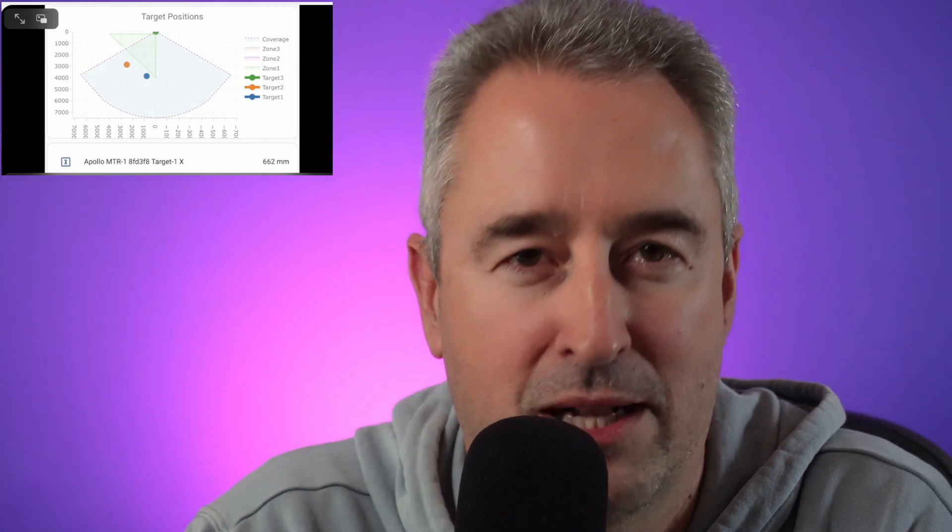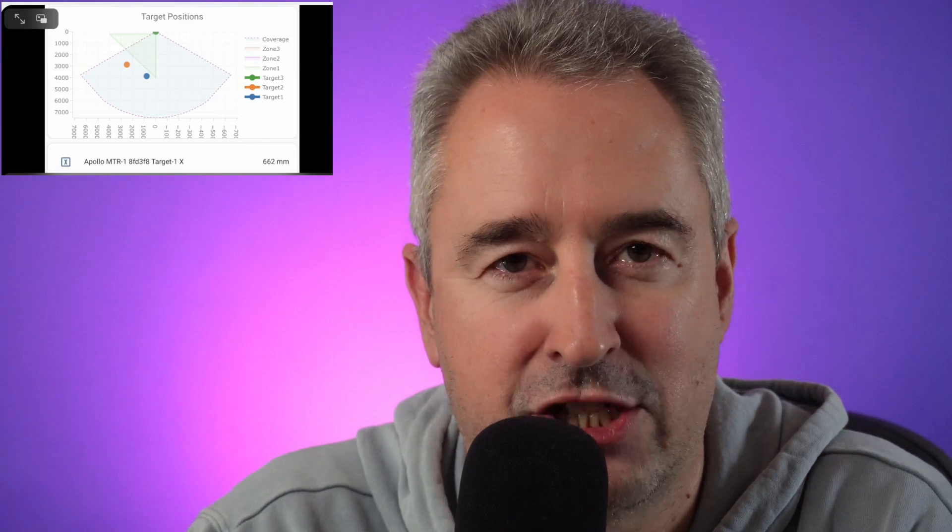Today we're going to be having a look at the brand new millimeter wave presence detection sensor to be released by Apollo Automation. This time it's got the LD2450 chip in it which allows for multiple person presence detection as well as zone detection.